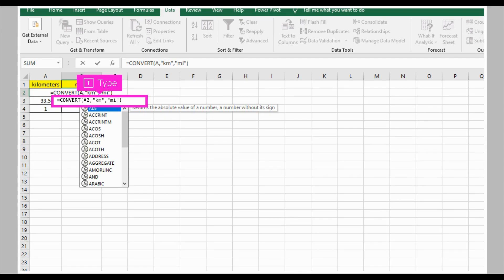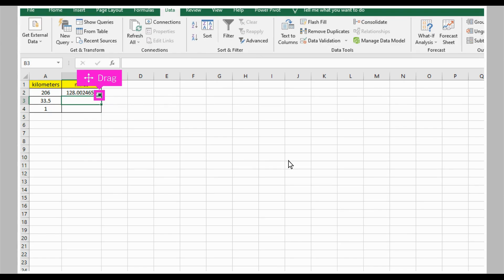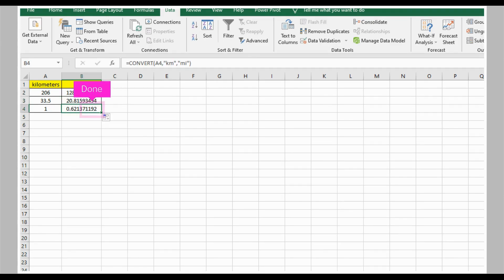Note that A2 is not constant — it's an indication of the column where the command starts. Drag the cell handle and drop it to paste the command on the necessary rows. That's it, you're done.